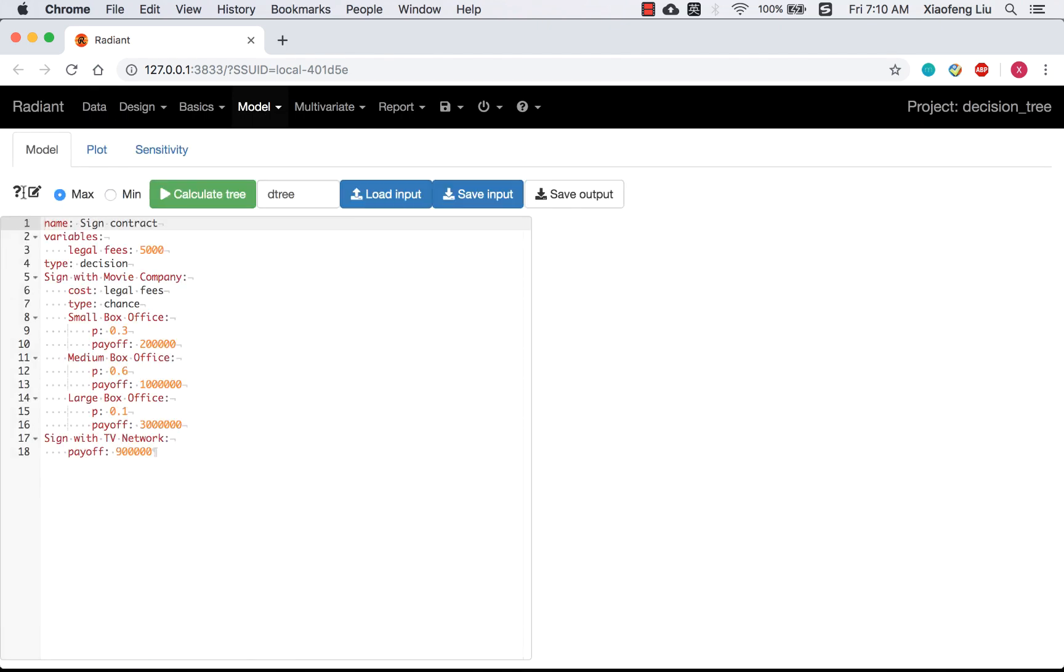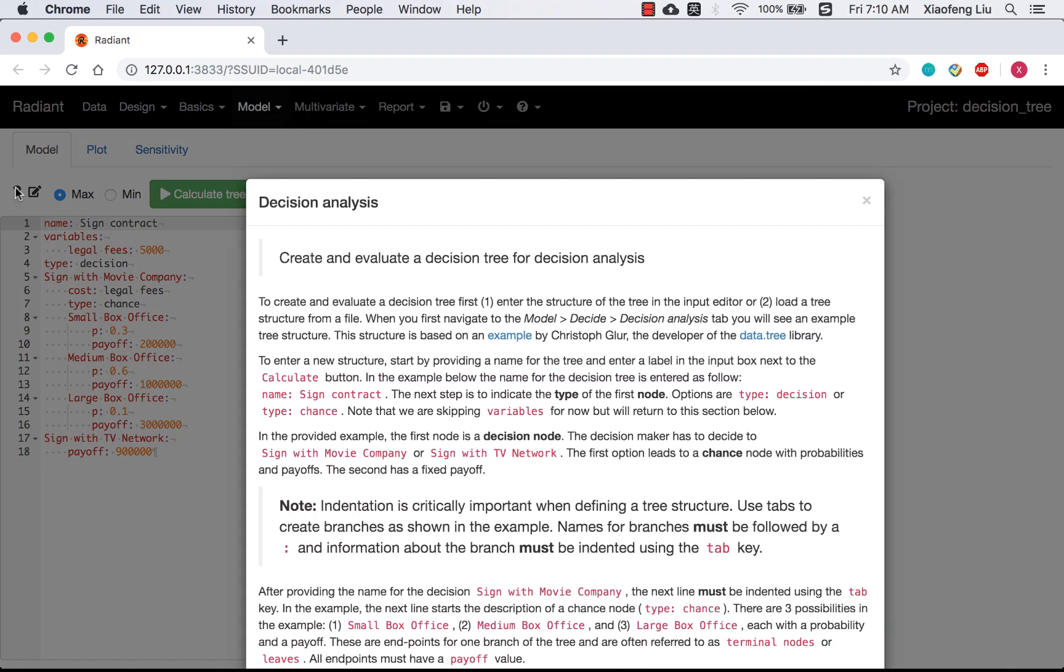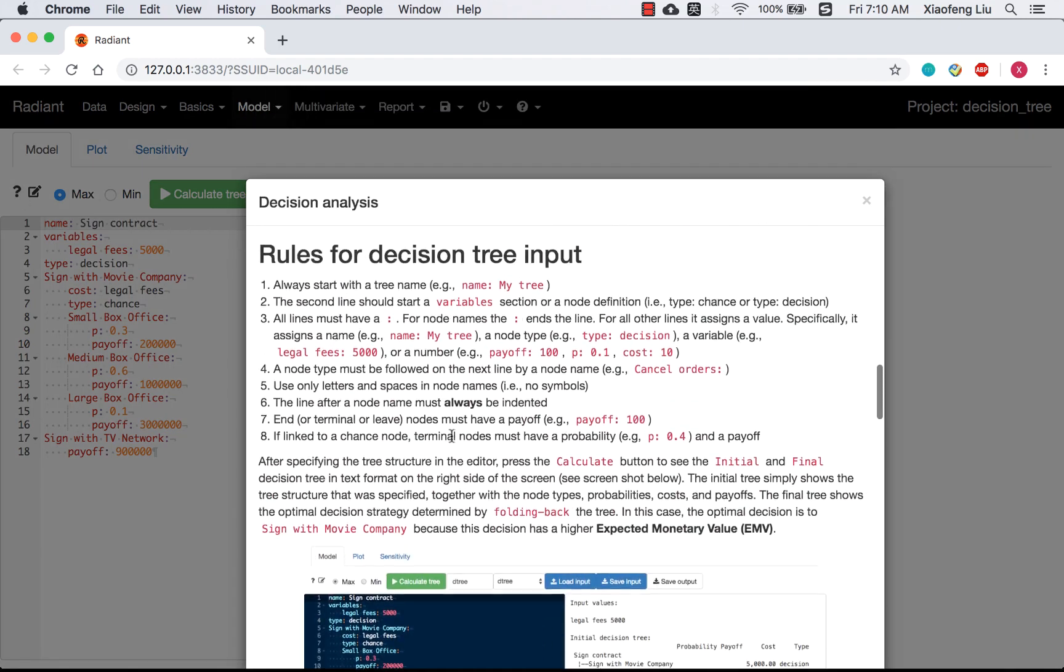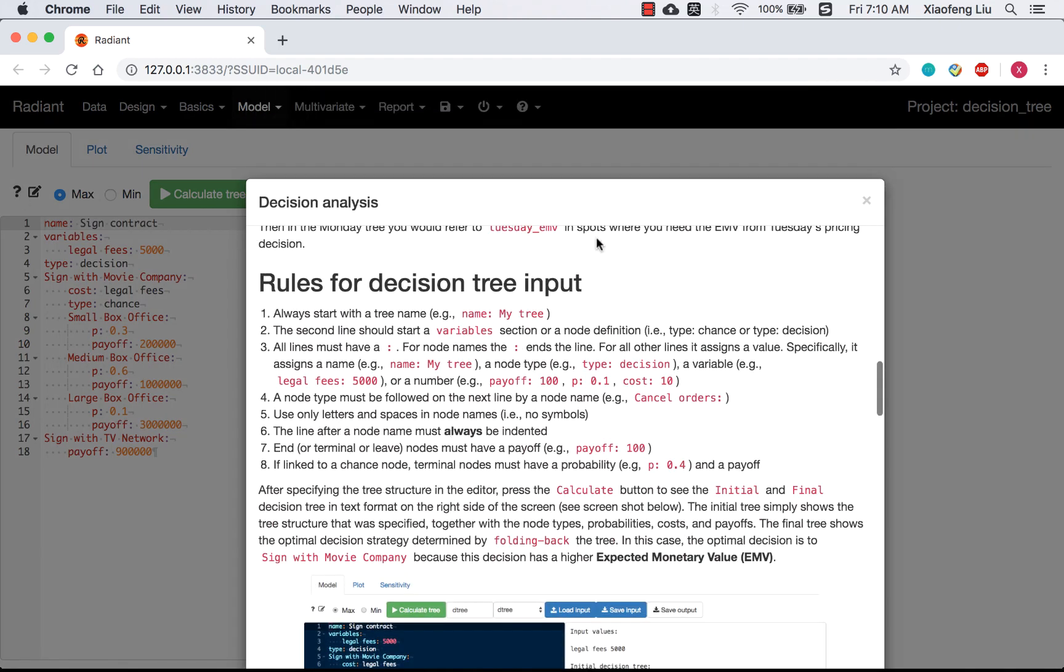Just a quick reminder, the question mark will take you to the help file. Rules for the decision tree input are very important. Please spend some time reading it before you write your own tree.